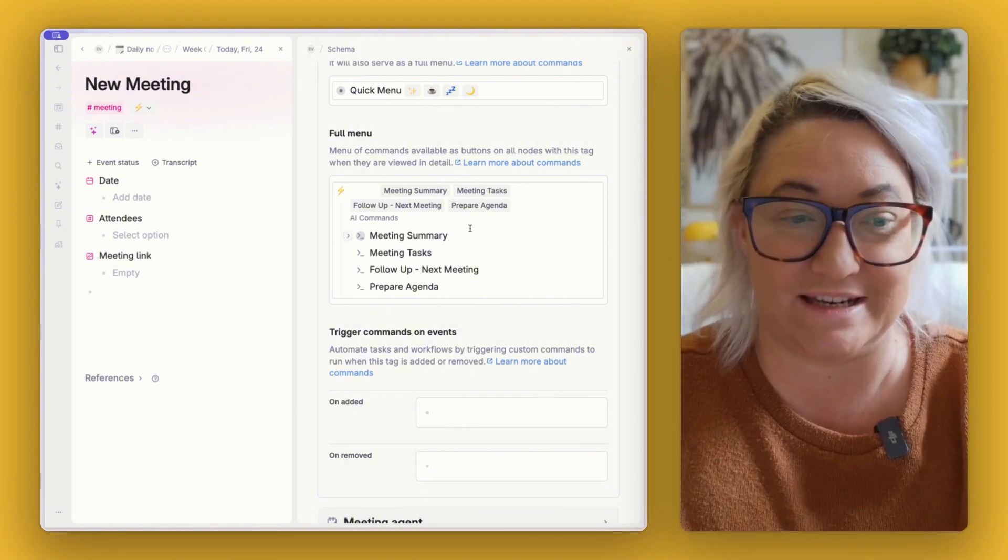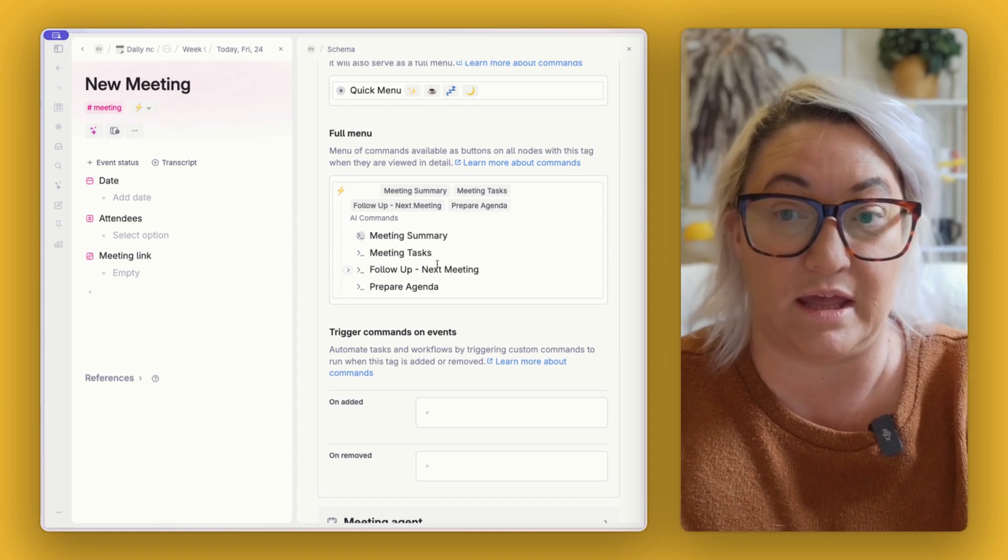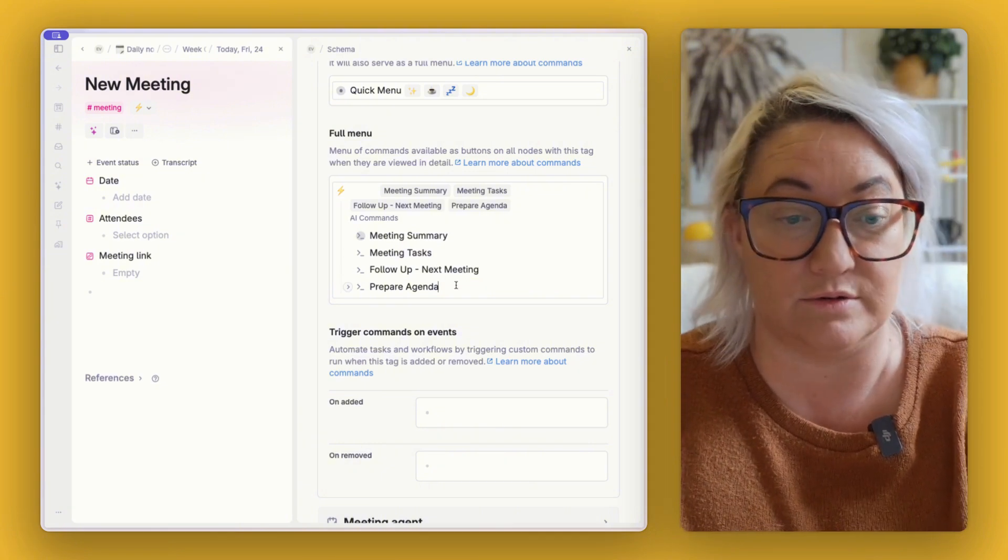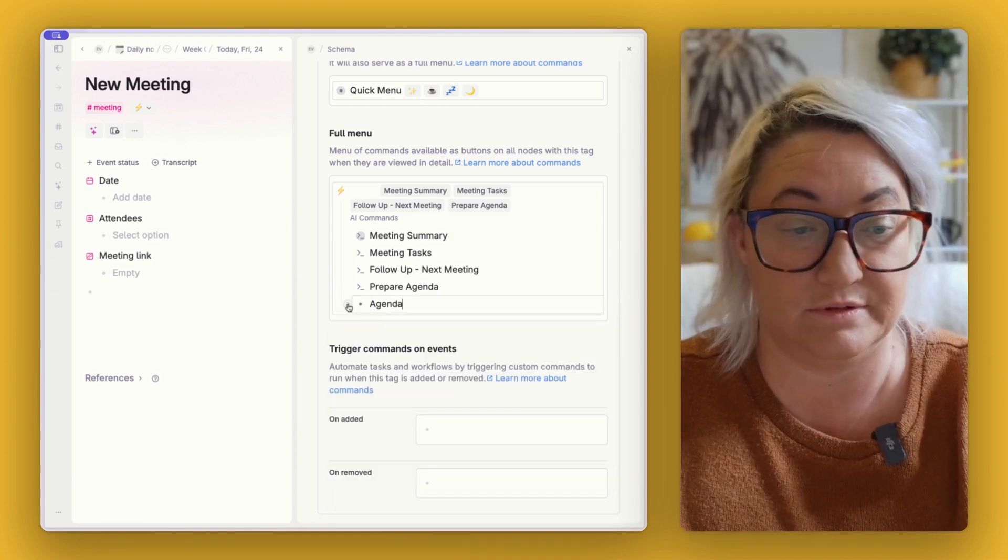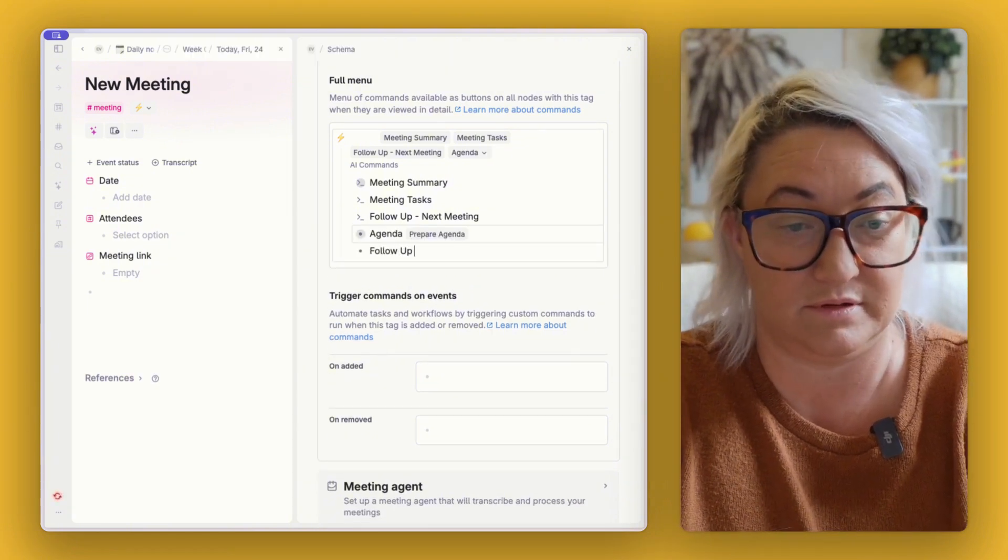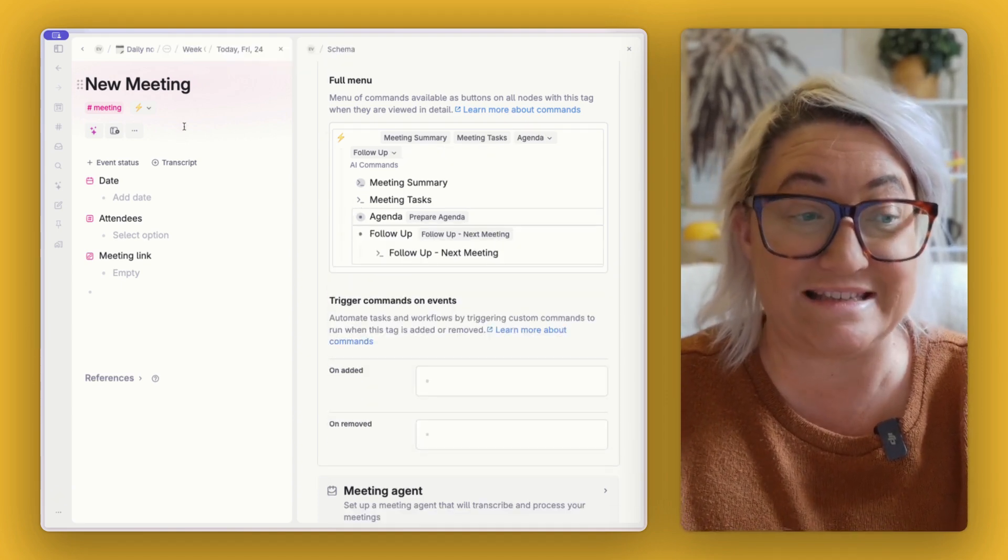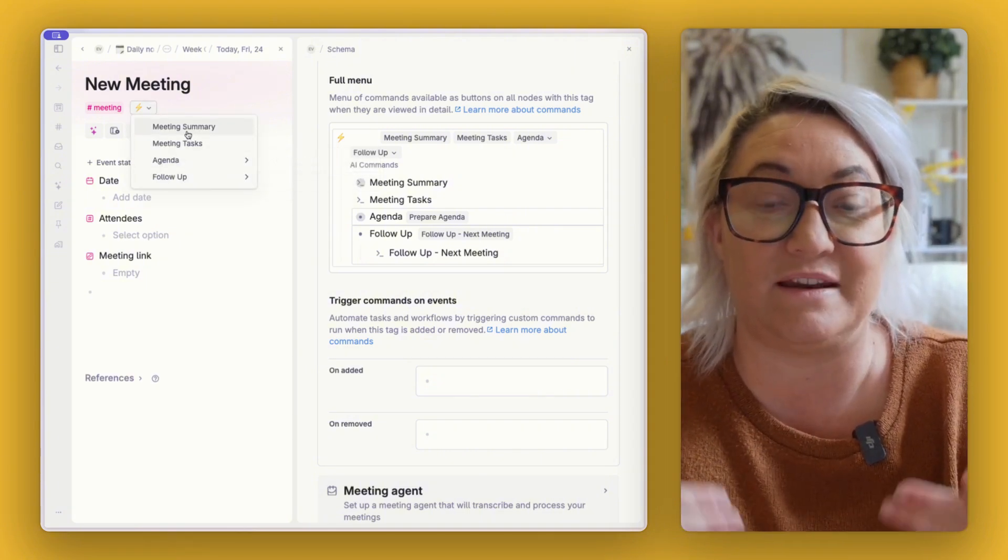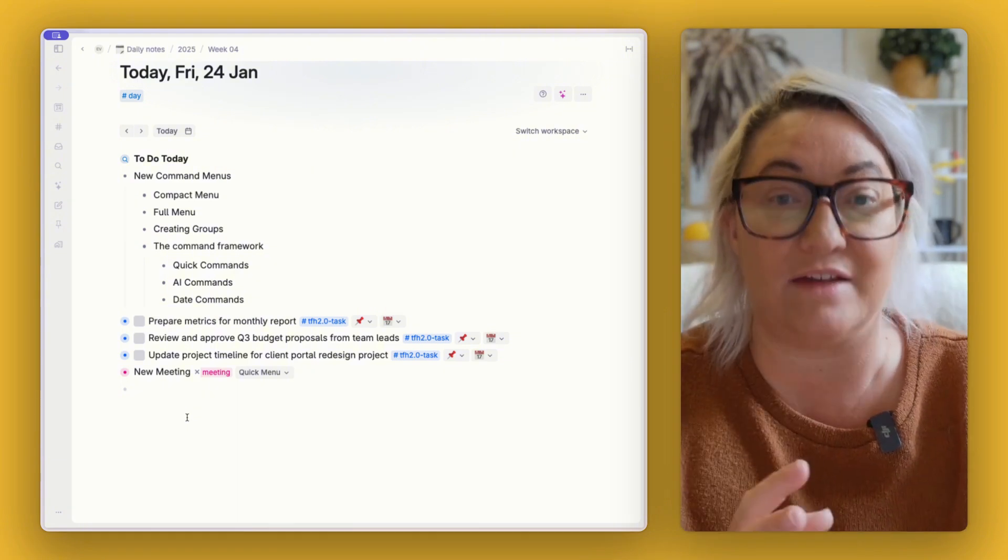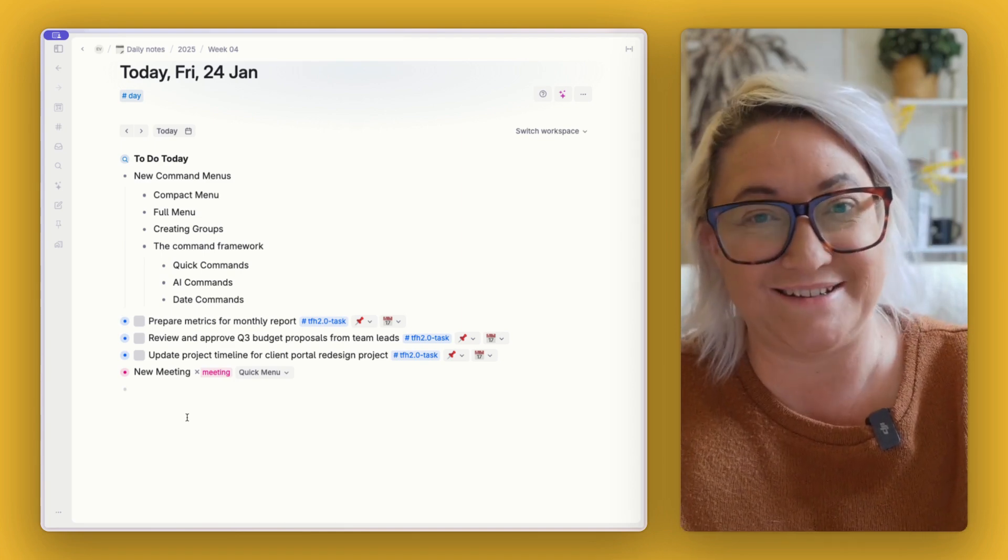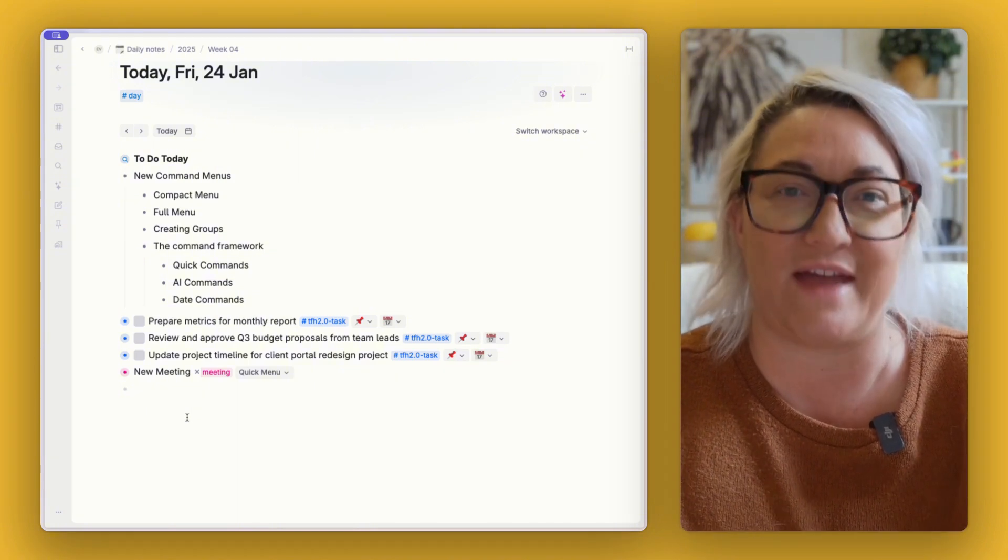Now, one thing I didn't mention is that you can create groups within groups. So if you wanted to create kind of meeting agenda commands and then meeting follow-up commands, we could do that. So if I come here underneath, I can say agenda and then convert this to a group. And I can put my agenda in here. If I want follow-up, I can convert that to a group and I can have the follow-up tasks in here. And so you can see how you can create a whole lot of different commands in here that are very, very easy to kind of navigate and work very quickly.